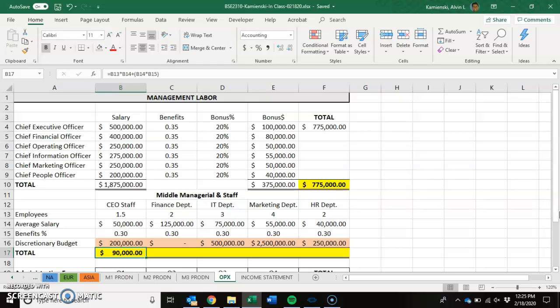It was $97,000, but we removed the benefits from our part-time employee, bringing it down to $90,000. So the first thing we gave to the CEO was people to support them — $90,000.